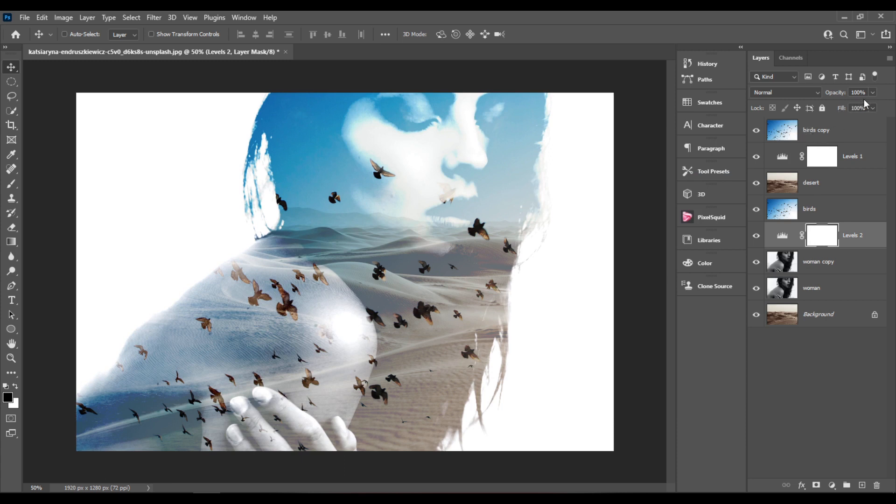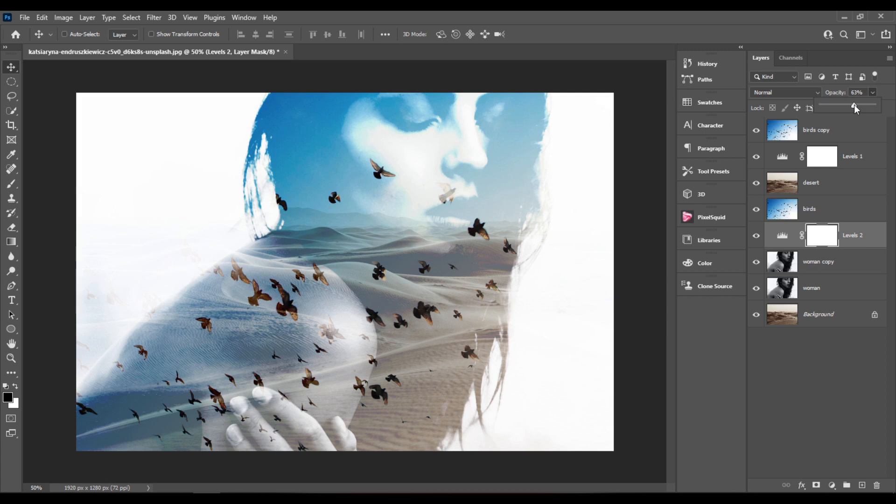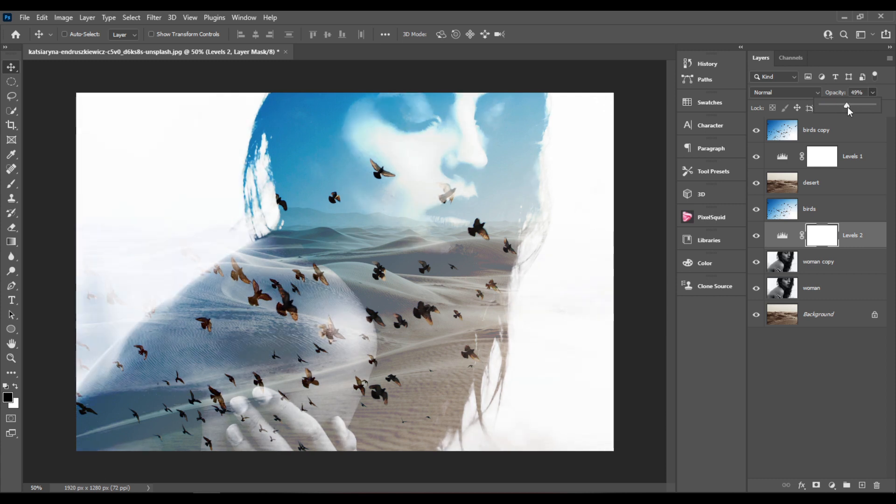And I'll reduce the opacity of this layer to, let me see, around 50%.